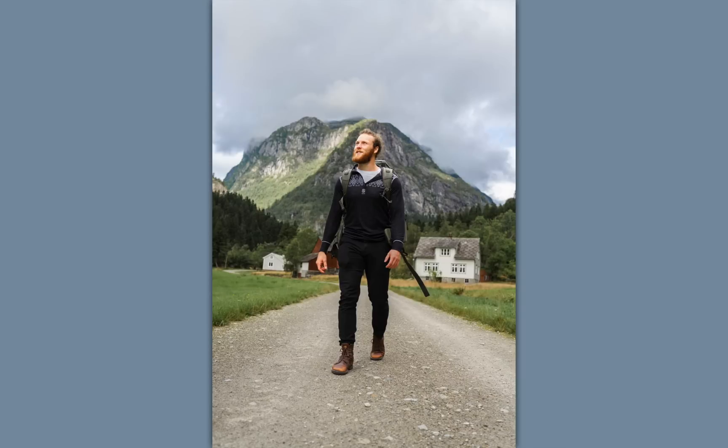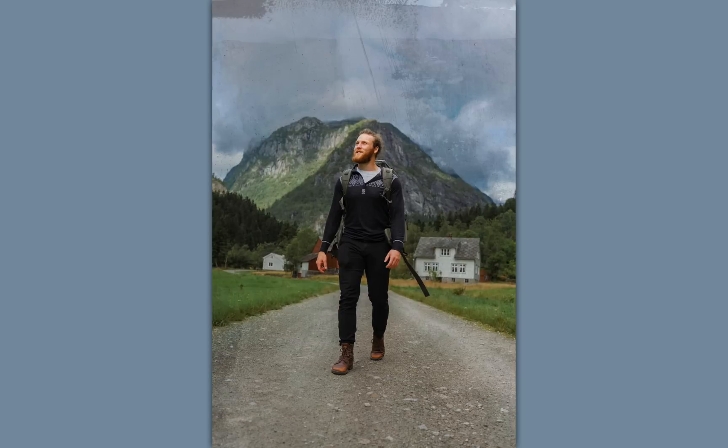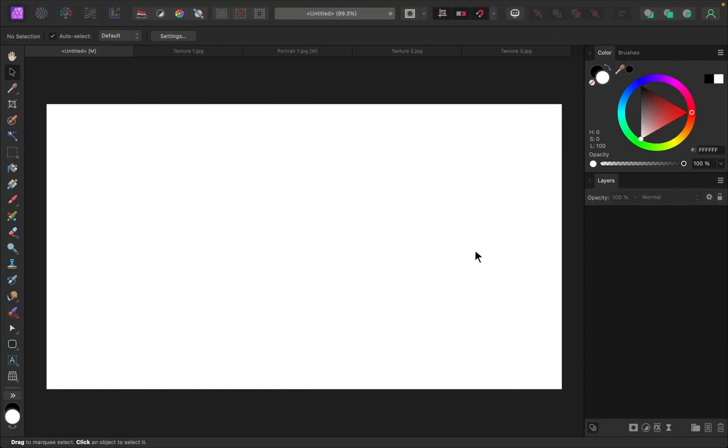In this video we'll learn how to add a texture to any photo in Affinity Photo. Let's get started. If you'd like to follow along with me, I've left a download link to the photos that I'll be using in the video description.